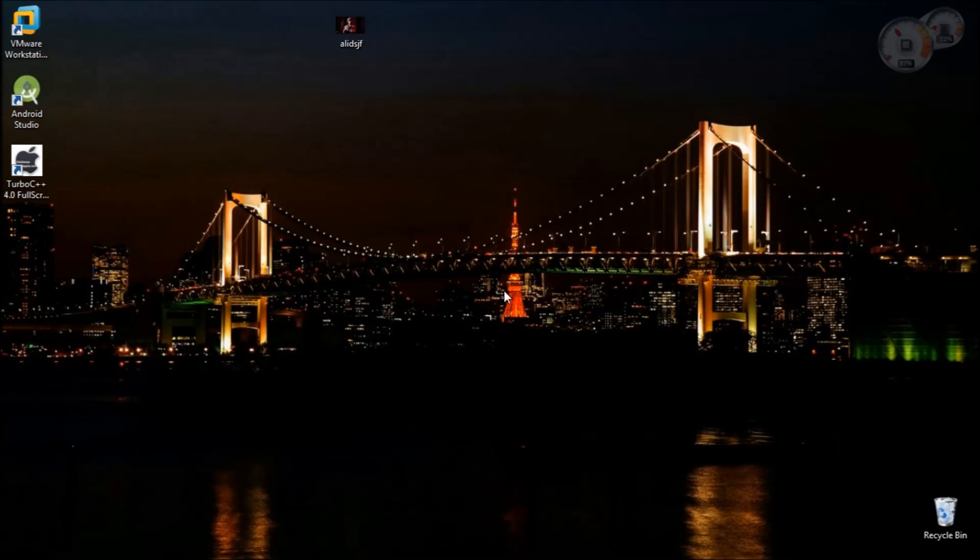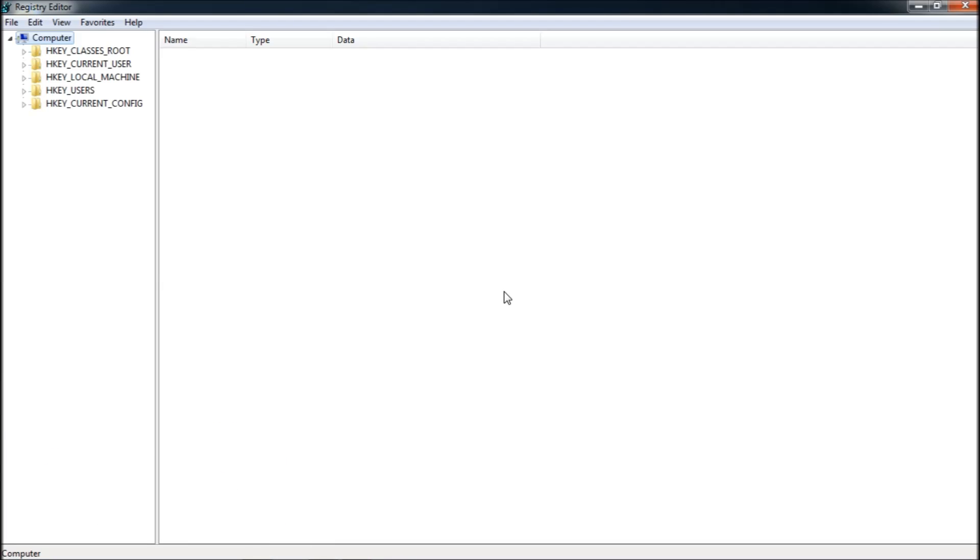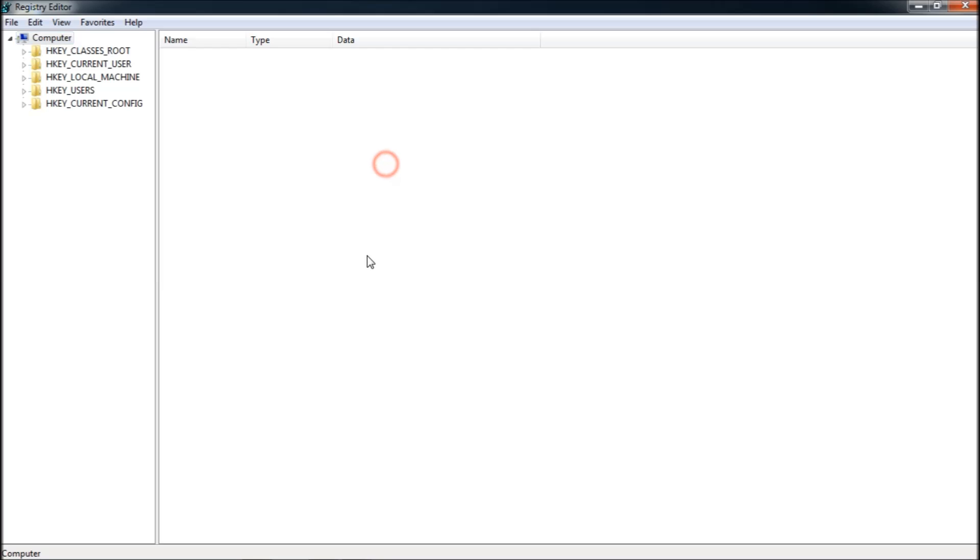To do that, first open the run command by pressing Windows R. Type R-E-G-E-D-I-T, which stands for Registry Editor. You can see five different options in there.